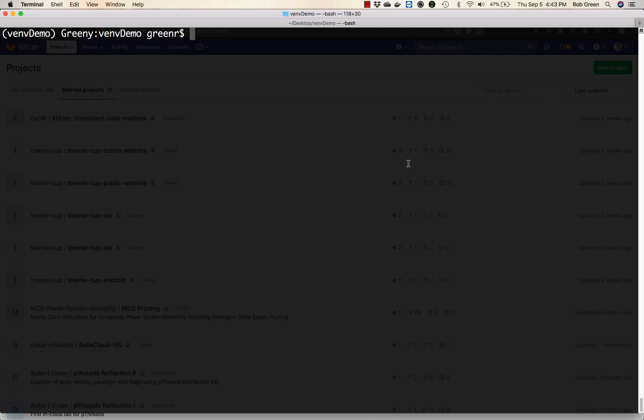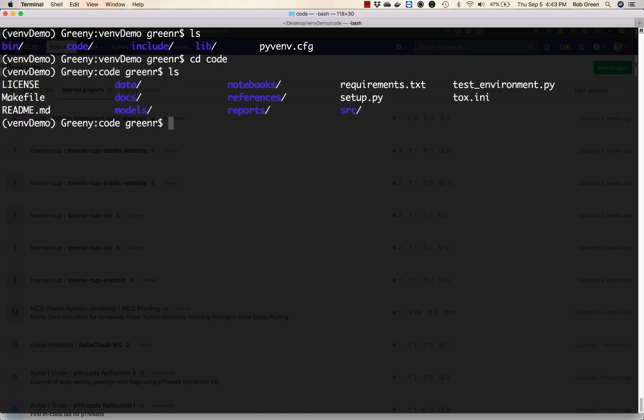You'll see I'm in the VM demo environment. I have my directory with my virtual environment all set up. I've already installed cookie cutter and installed the data science template from cookie cutter into my code directory. As you can see everything is right there.